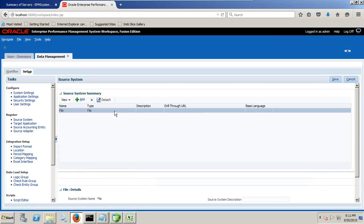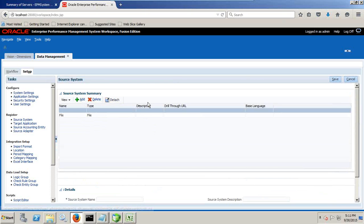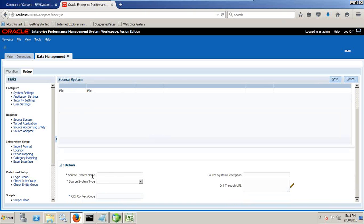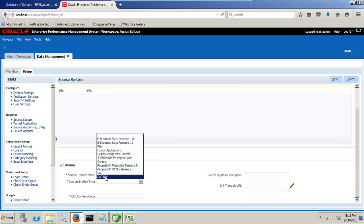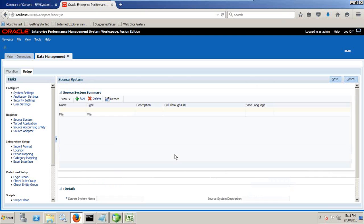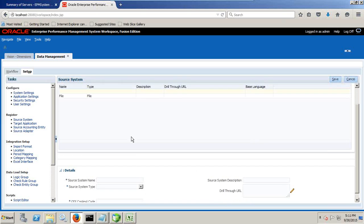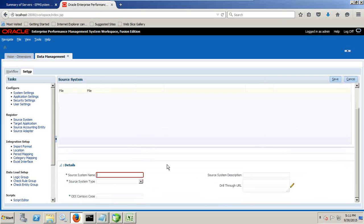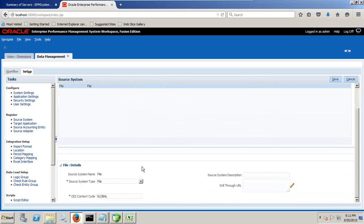Now you define a source system. Source system is also already defined. It's a flat file. So when you click on plus, you get an option to define the source system. Source system name, source system type. It could be one of them: Oracle, EBS, PeopleSoft, JD Edwards, SAP, and your financial applications. In this example, our source system is flat file. After you define flat file, give a name of this and ODI default context is global. I don't need a drill through URL. I'm leaving it empty as of now.